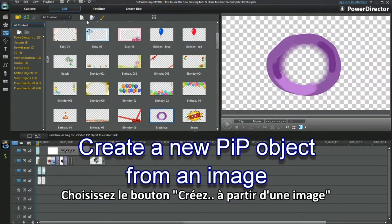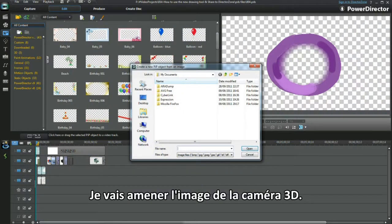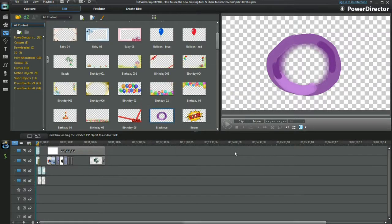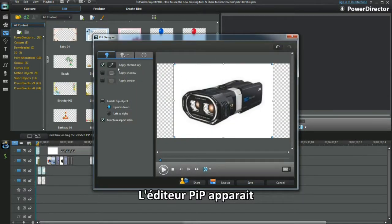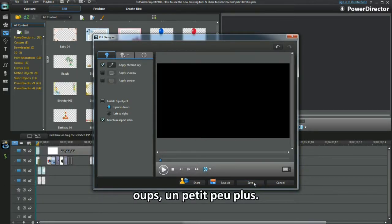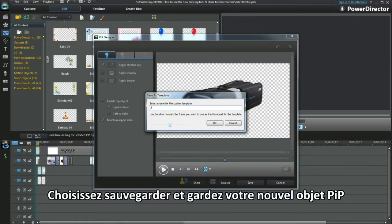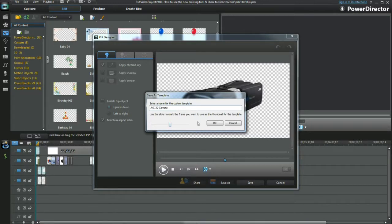Select the create from an image button. I'll bring in the 3D camera image — PIP Designer displays. Select the chroma key option and remove the white background, and a bit more. Select Save and retain the new PIP object.